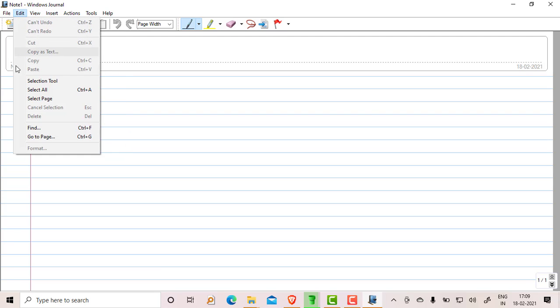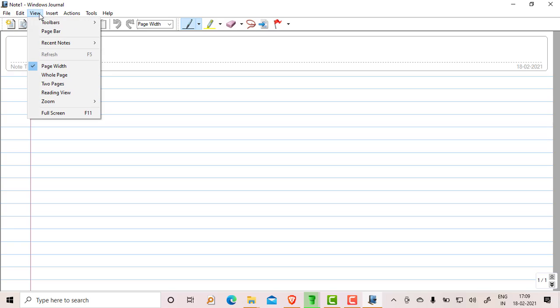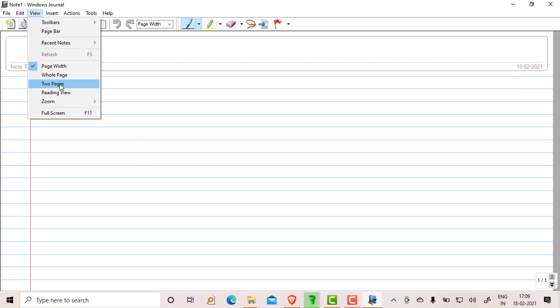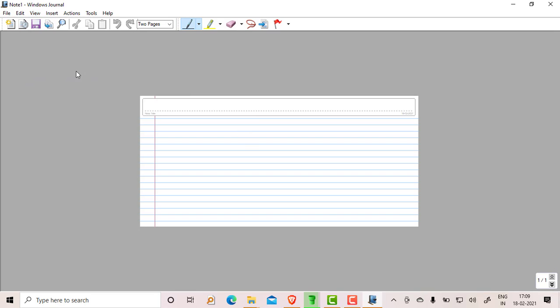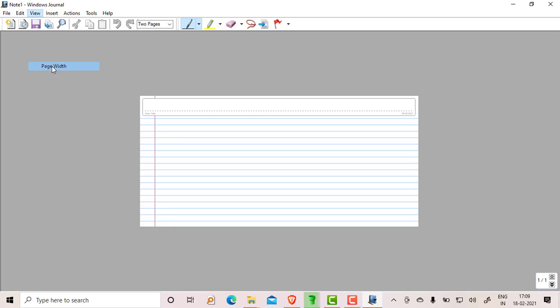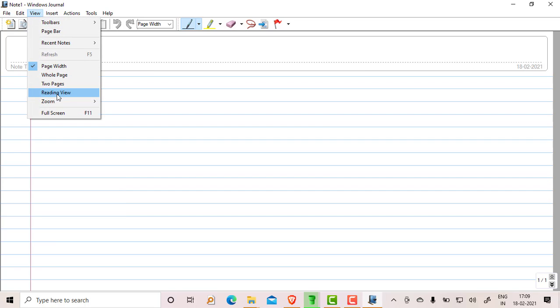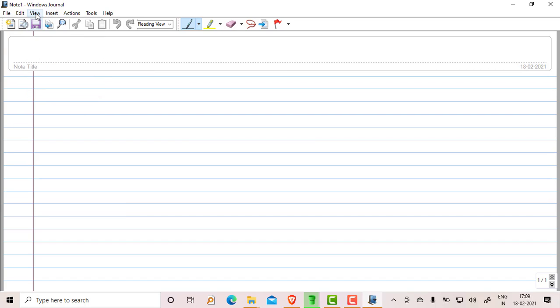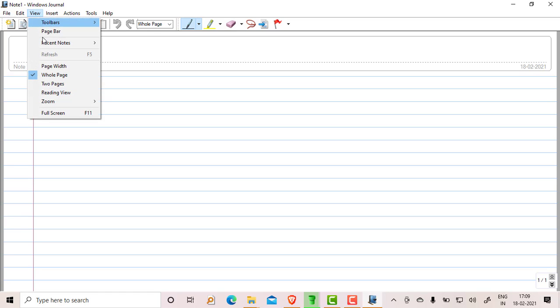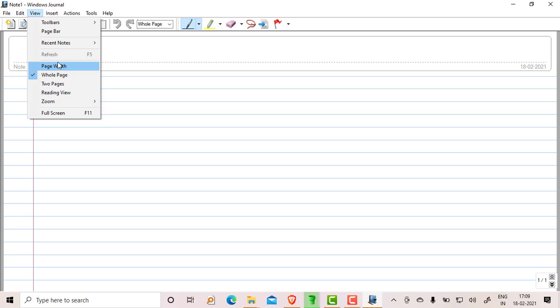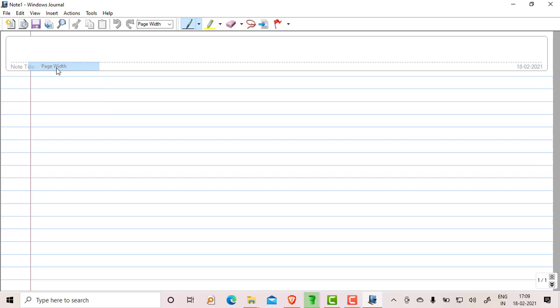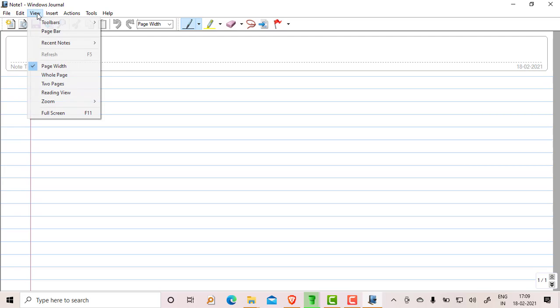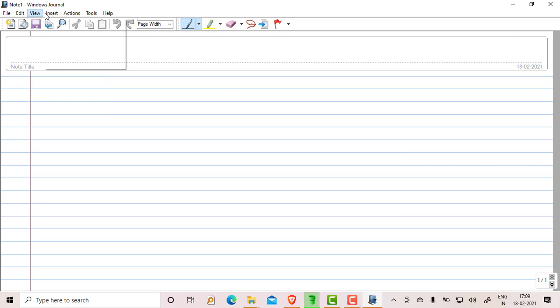Edit option is there, select all and all. View: whole pages, two-page reading, so there are two-page options as well. Page width, we can change. Reading view you can do, or we can have whole page settings. Zoom in, zoom out you can do. We can do this.